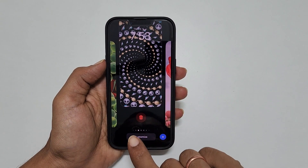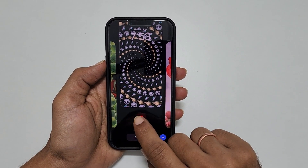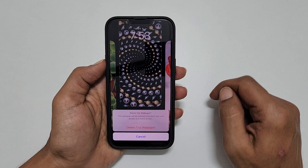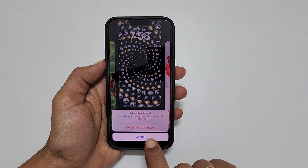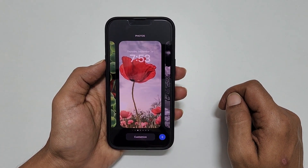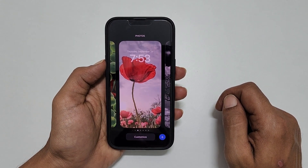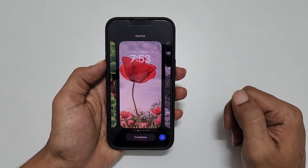Here is the delete button. Tap on it. On this confirmation prompt, tap delete this wallpaper. It will delete the wallpaper and its customization.